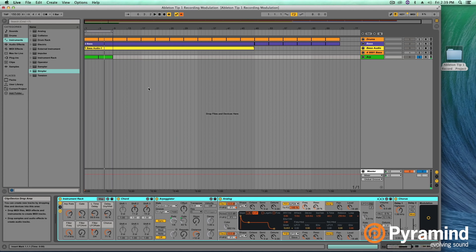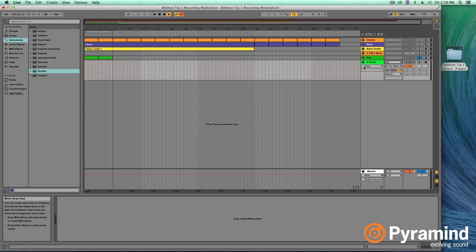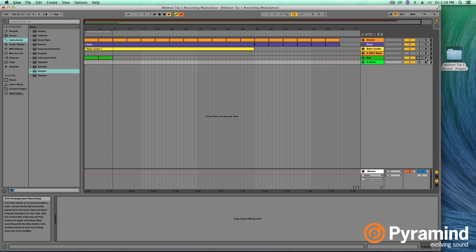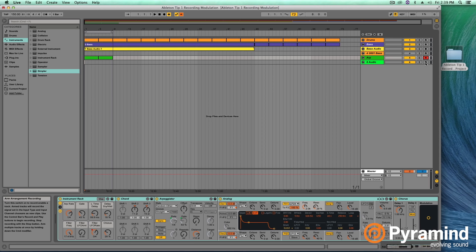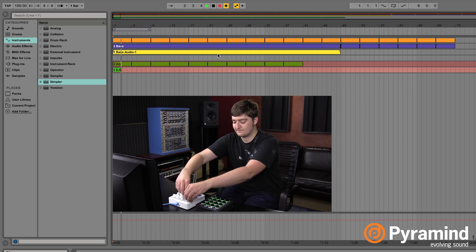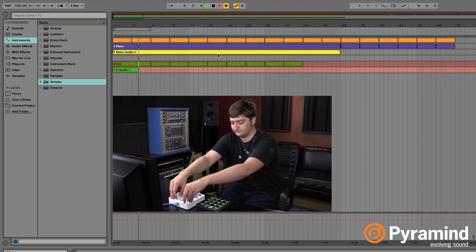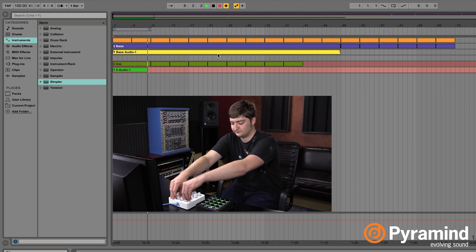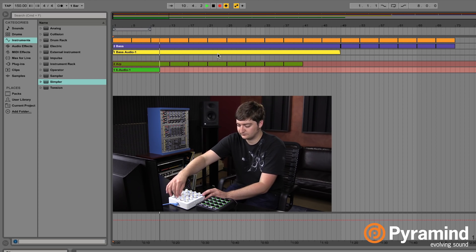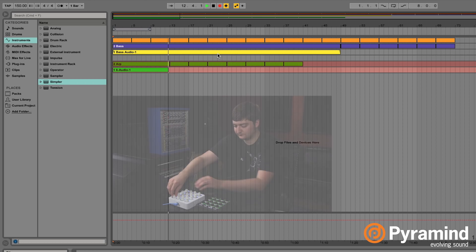The last thing I've got is the chorus mapped. So basically we just do the same thing: create an audio track, set your input this time to the ARP, unsolo it, Command-click record enable to enable both tracks at the same time, turn the loop off, duplicate it out, and then record again.